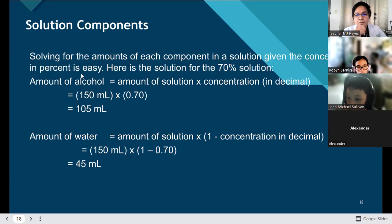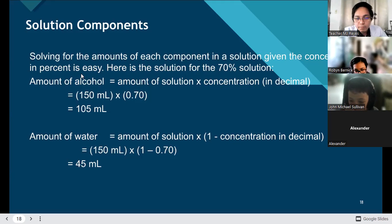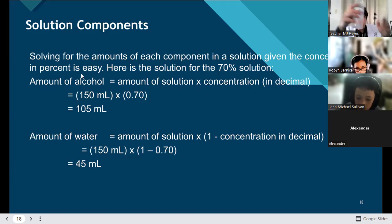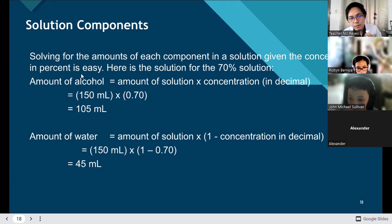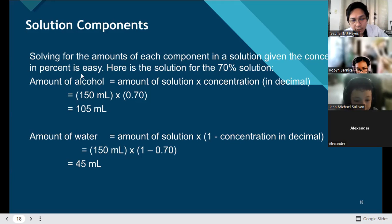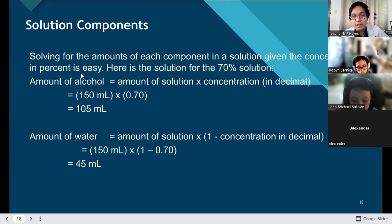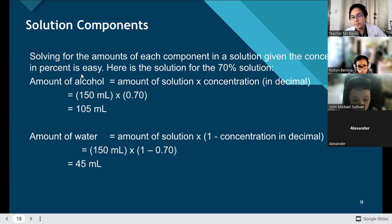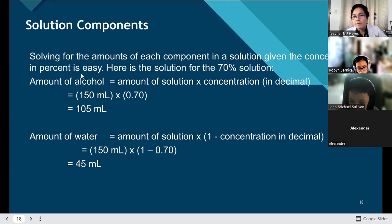It's so easy — the solution is there already, even the formula. The formula for computing alcohol content is the amount of solution — the totality — which is 150 ml, times the concentration, which is 0.70. We converted 70% into decimal. In converting a percentage to decimal, all we have to do is move the decimal point from your right to your left — move two decimal points. And that's it.